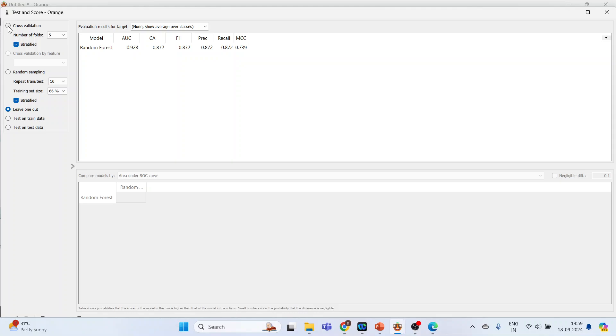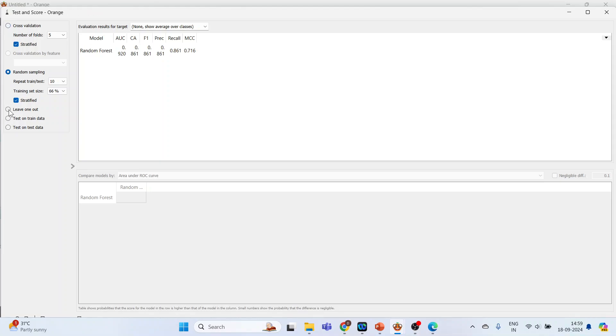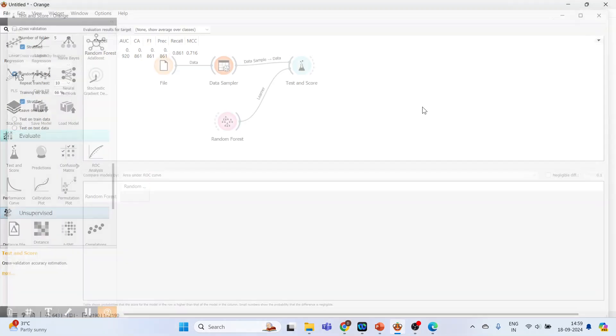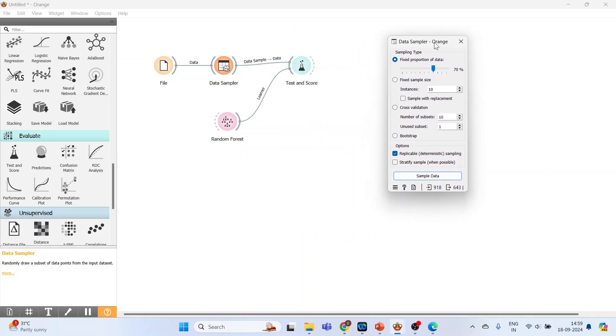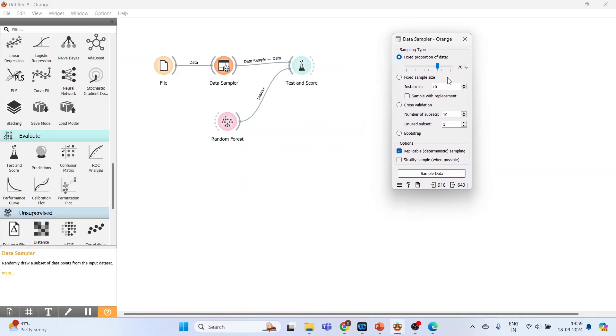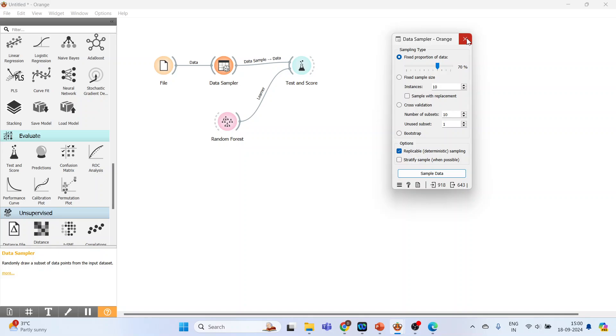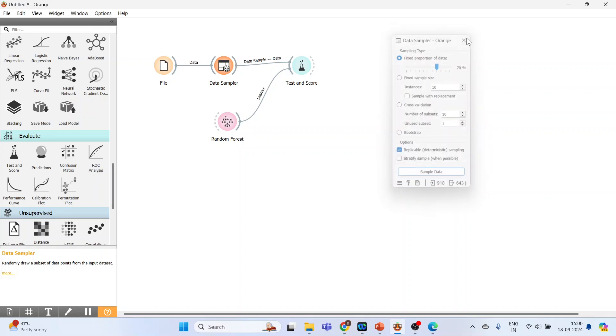This can be activated according to cross-validation, random sampling, leave one out, that can also be activated. Now double-click on the Data Sampler. In this case, 70% goes for training and 30% goes for testing. When we activate fixed sample size, a fixed number of instances will be extracted. Cross-validation, we have already seen, how many folds we want to create. The example we discussed was 5 folds. Here, 10 folds can be created. At present, keep it in fixed proportion of the data and close it.